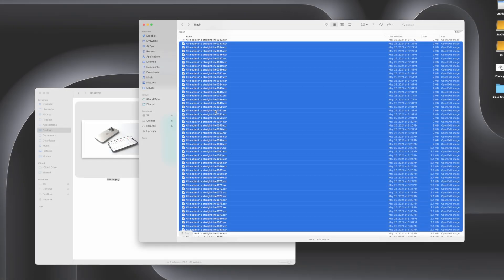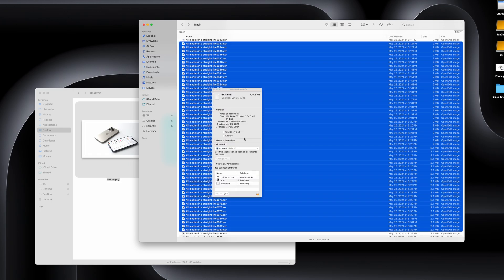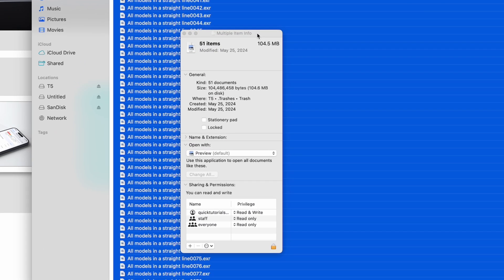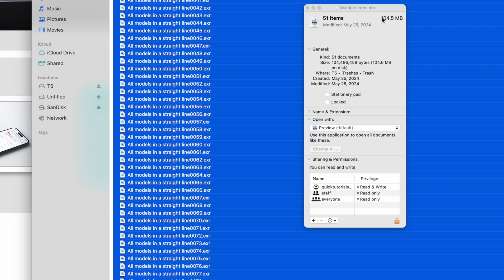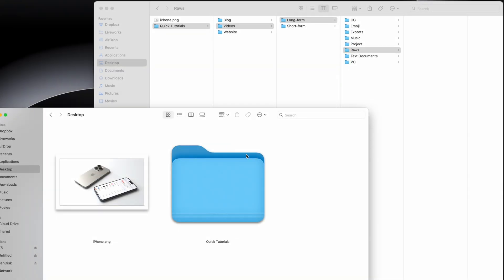For example, here I can use the Inspector to show info for all these files at once. If I used Get Info, I would end up with 51 info windows for each file. Moving on, you can use the Option key to copy files.